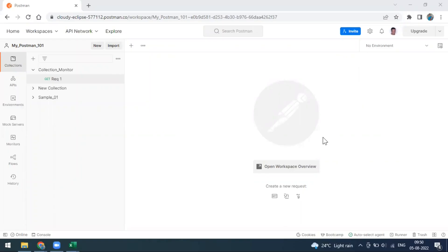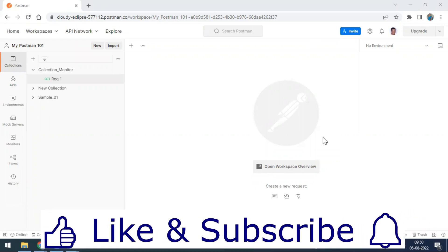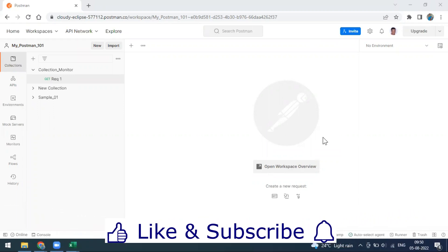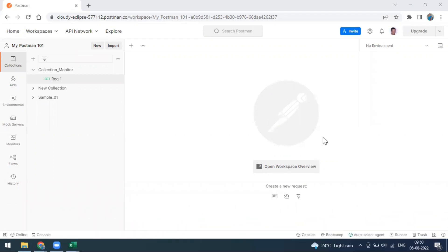Welcome to another video. In this video we are going to see the new feature that comes with Postman version 9.27.4.